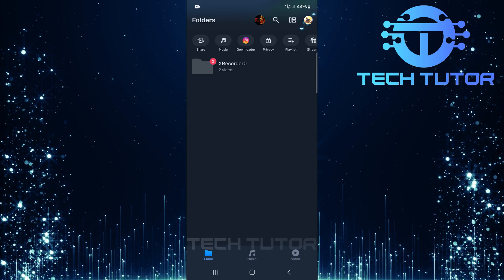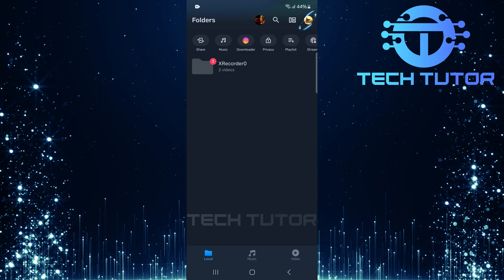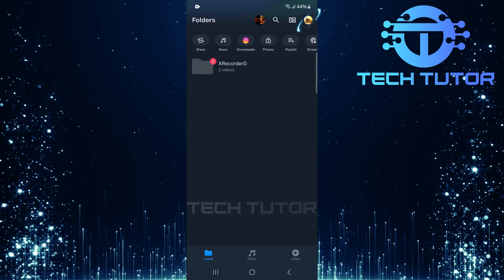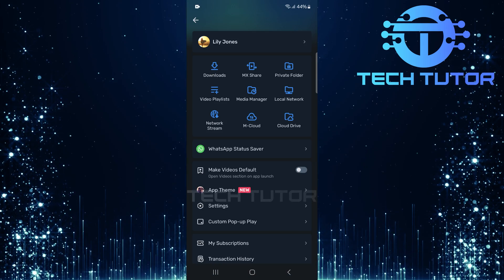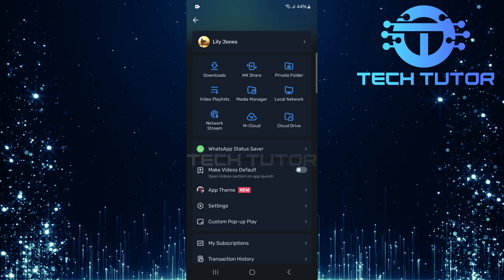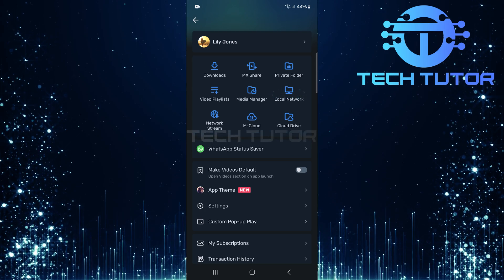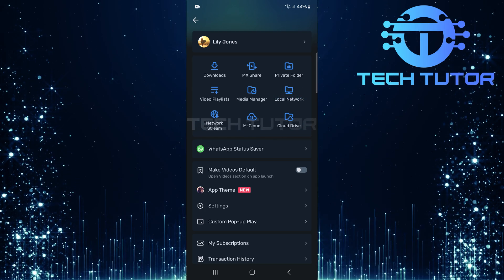Next, tap on the profile icon at the top right corner. Once inside your profile settings, look for an option called Local Network. Tap on it.